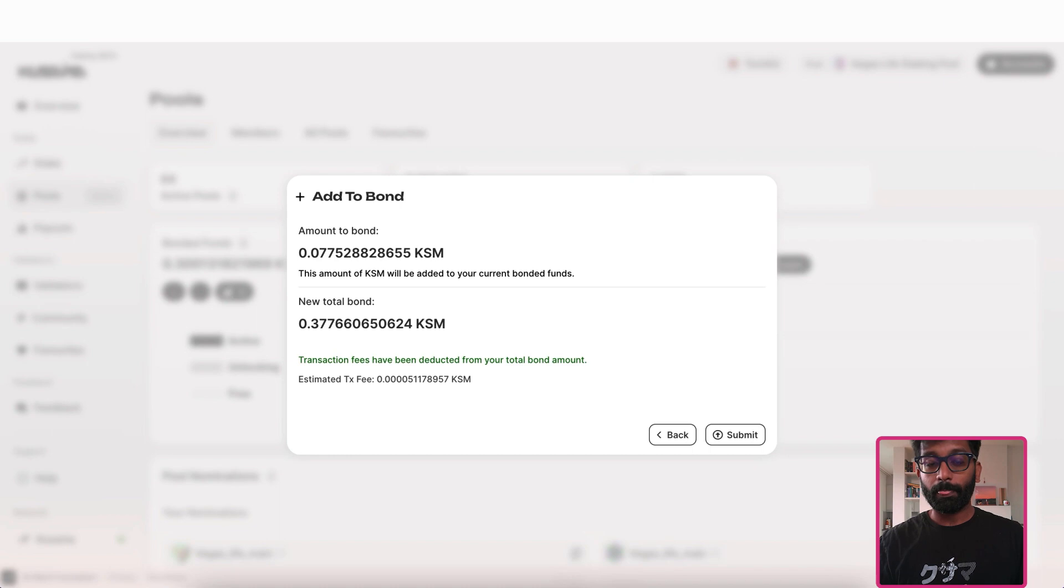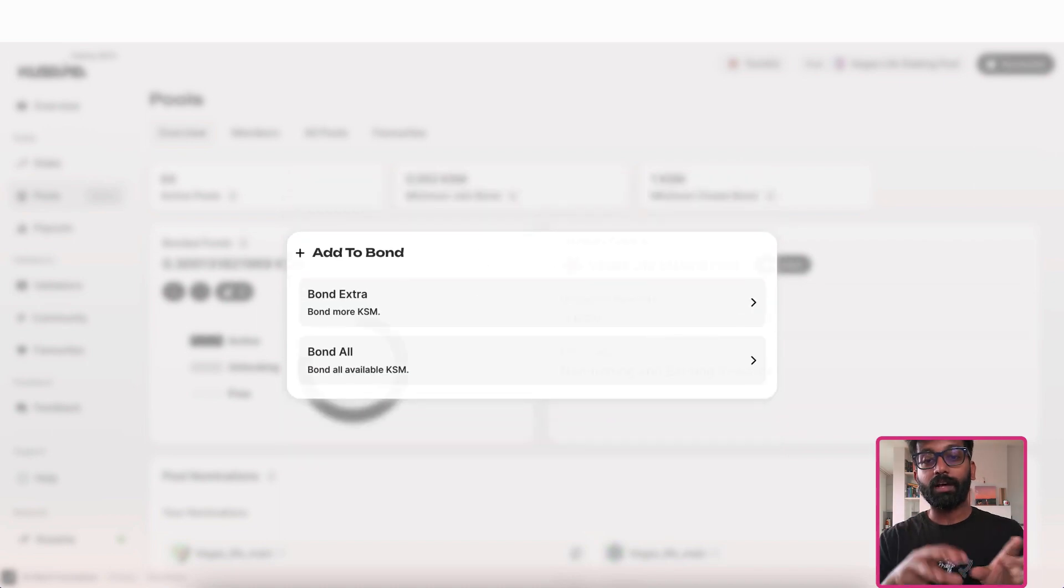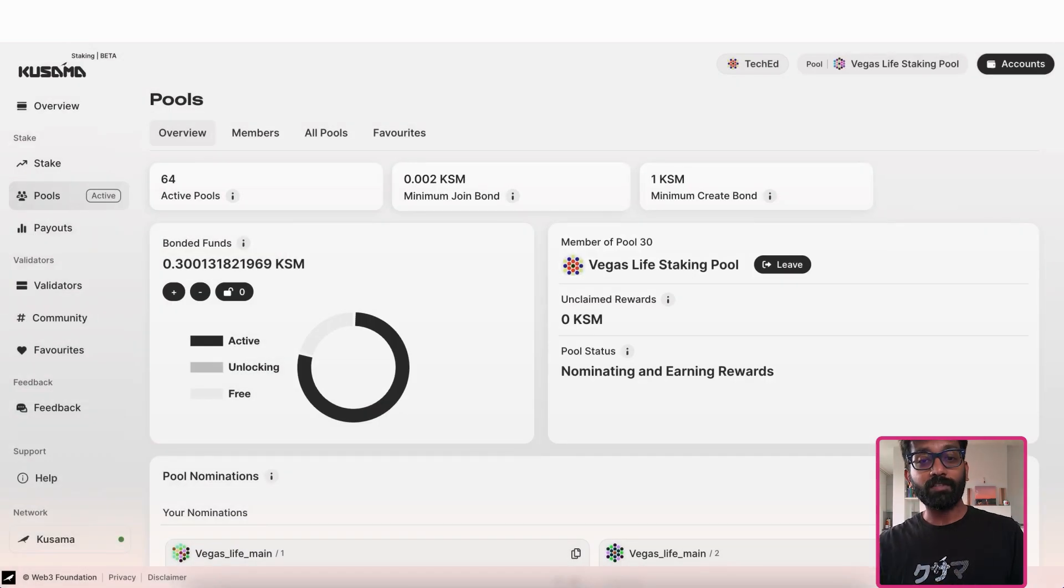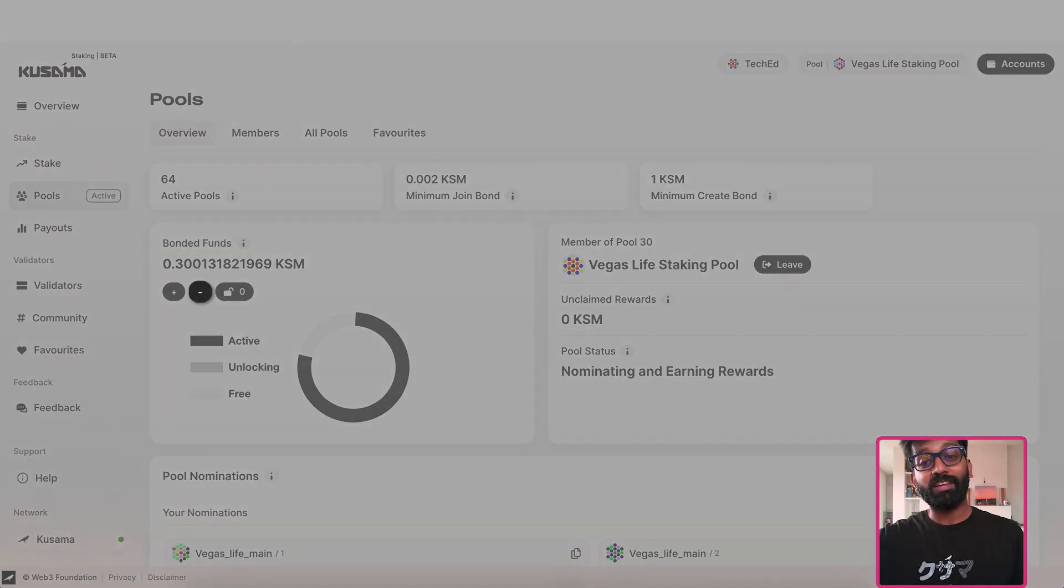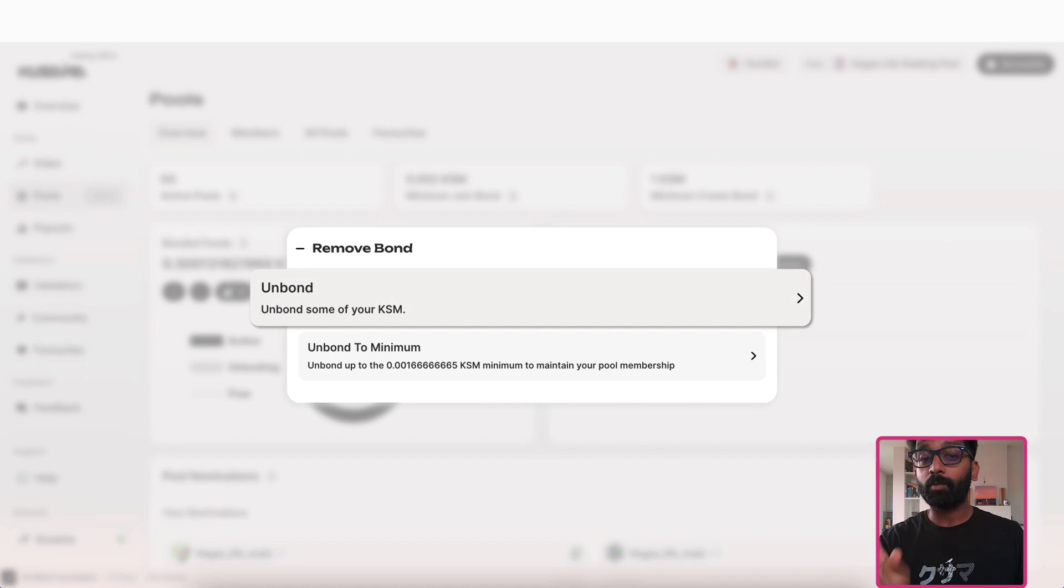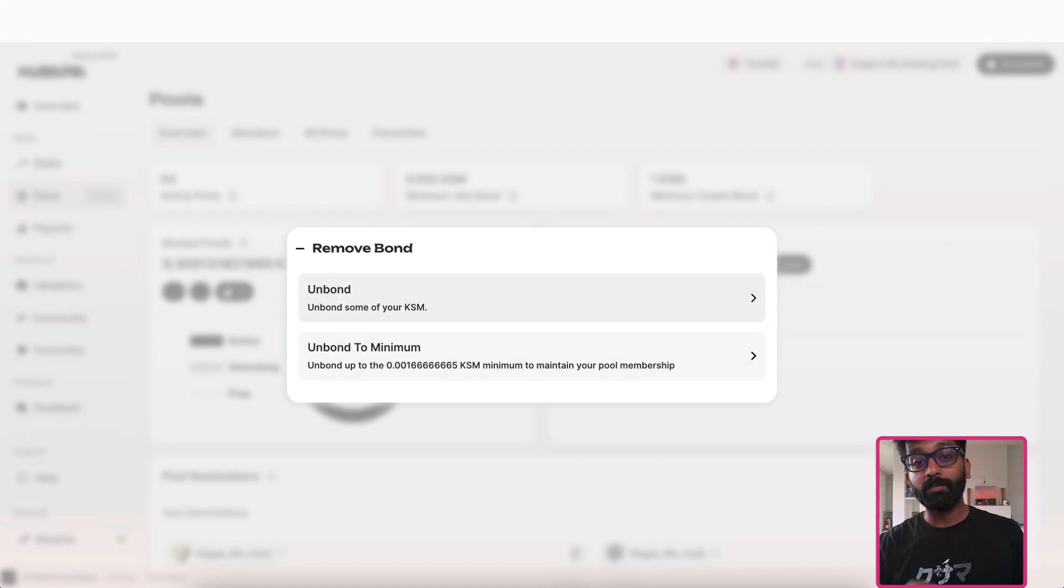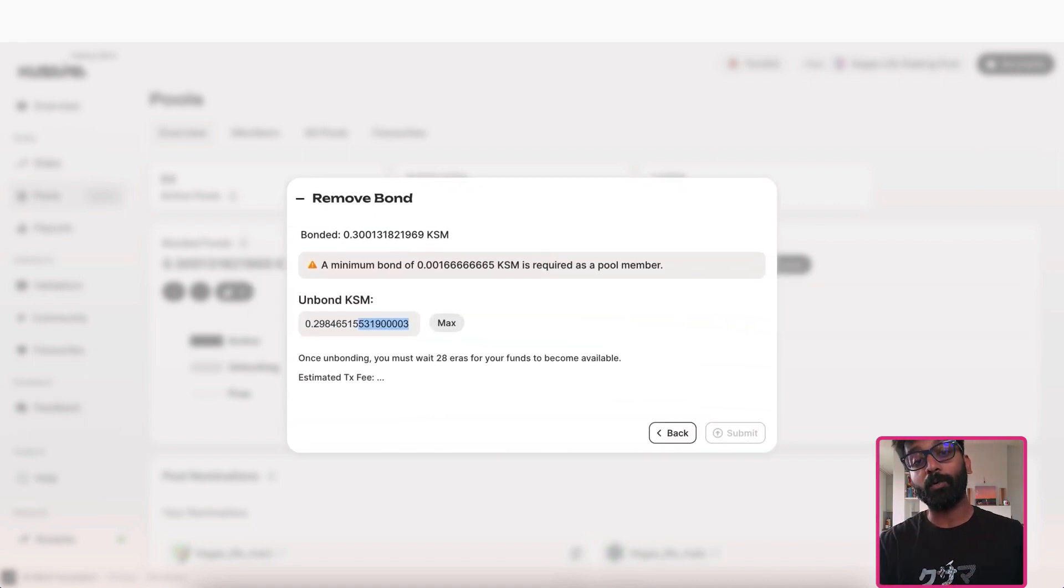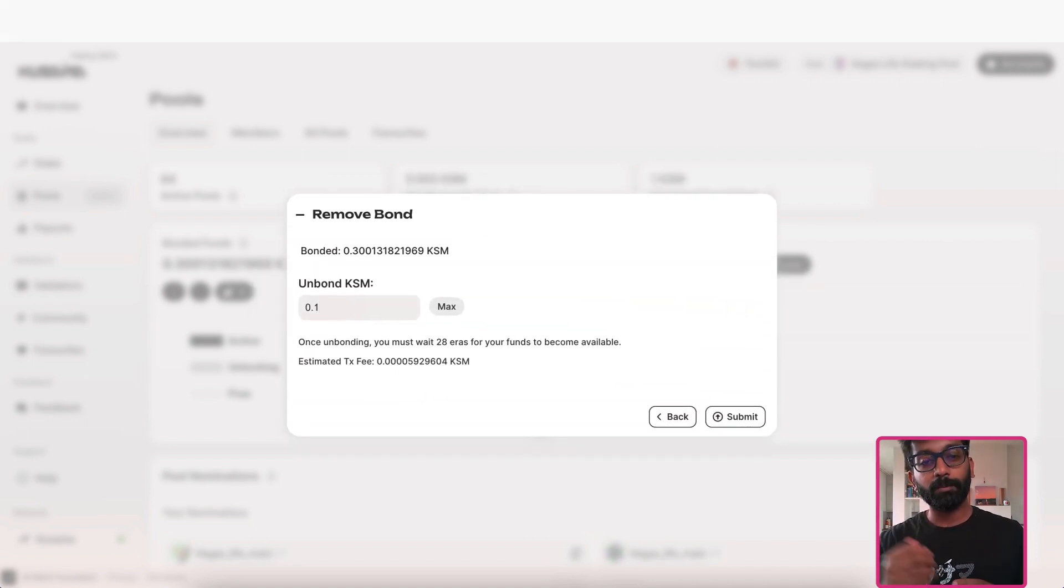Similarly, you can unbond your funds partially here. Let me unbond 0.1 KSM from the pool. There you go.